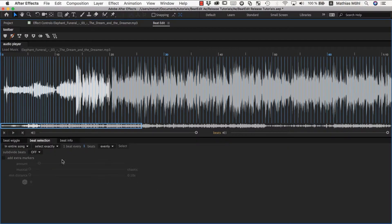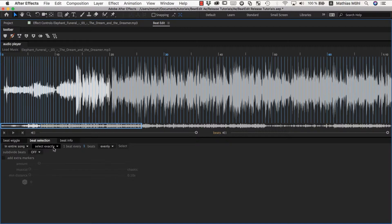For the beat selection we have this panel here, and essentially you need to read this line here to understand the entire function. Currently it says in the entire song I want to select exactly one beat every one beats evenly.